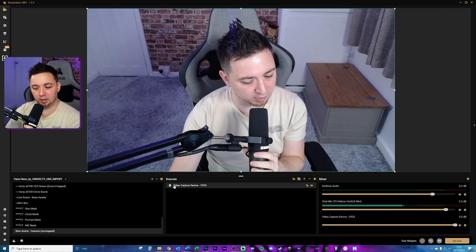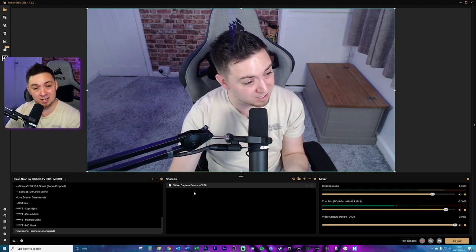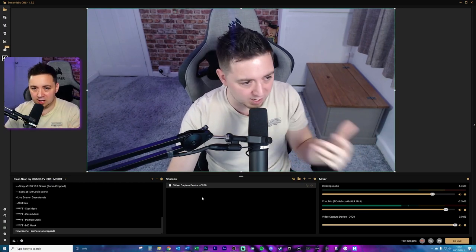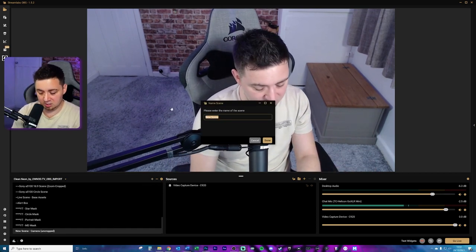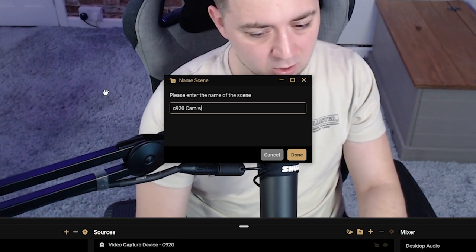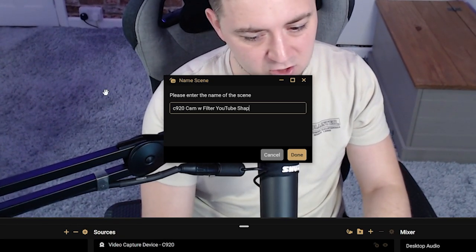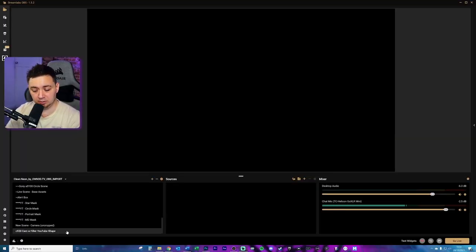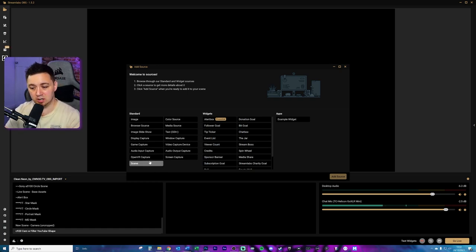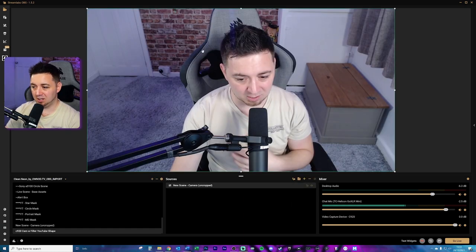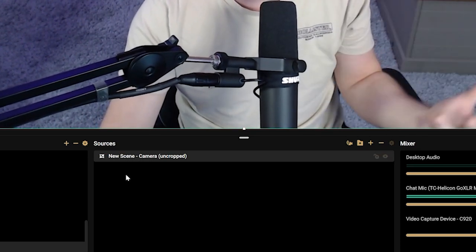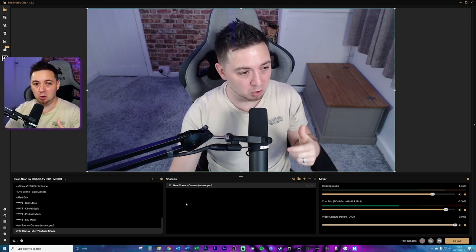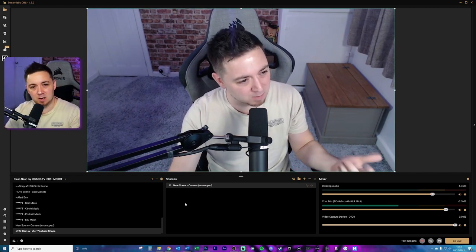Instead of adding a filter directly to the video capture device — which would mean every single instance of that camera has the crop or shadow on it — what I'm going to do is create a new scene on the camera uncropped scene, and call it 'C920 cam with filter, YouTube shape.' The scene looks exactly the same but the difference is it's a scene we can edit rather than the original camera source. This is the beauty and real power of scene nesting when you're doing complicated things, especially when you're not in OBS Studio.